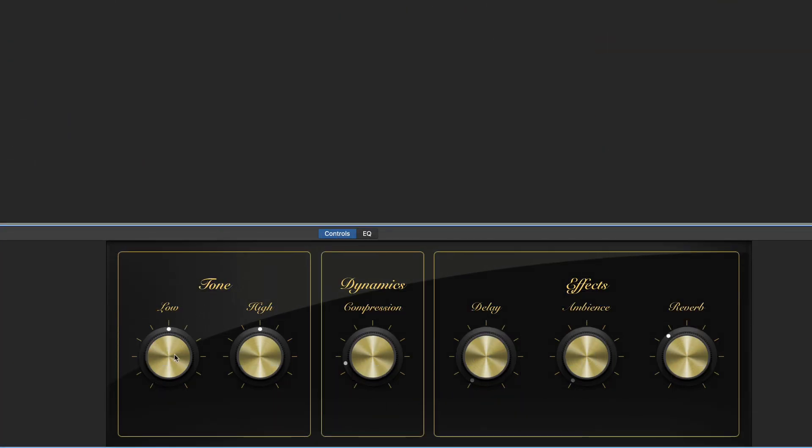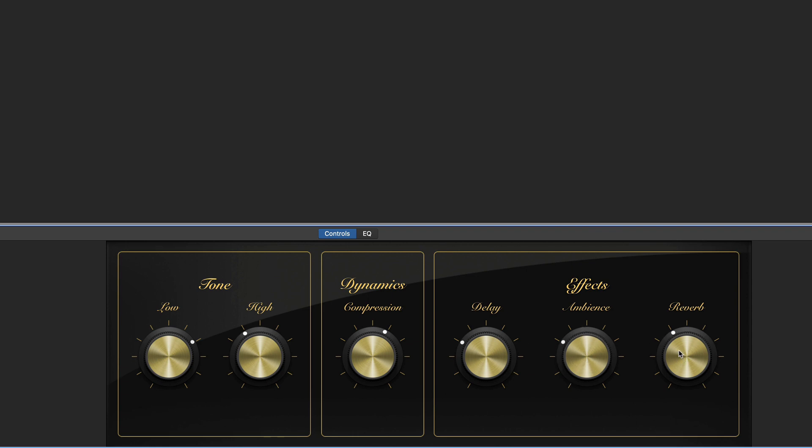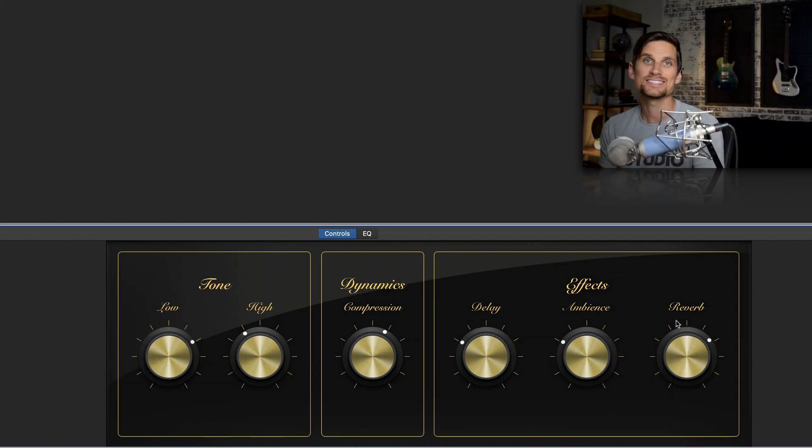So we're gonna take our lows and turn them up to a 2. We're gonna take our highs turn them down to 11. We're gonna take compression and turn it up to 1. And then here is where our real sound comes from. We're gonna take delay and turn it up to 10. Ambience turn it up to 10. Then I'm gonna take reverb and turn it over to 2. And now let's test this sound out.